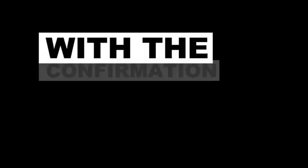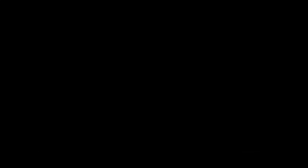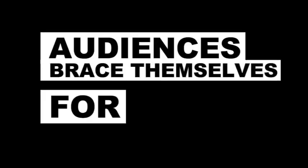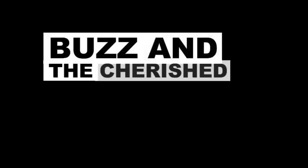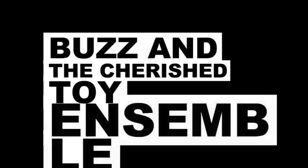Toy Story 5: the confirmed adventure. In the animated realm, the heartwarming journey of Toy Story persists with the confirmation of Toy Story 5. As details slowly surface, audiences brace themselves for another enchanting adventure with Woody, Buzz, and the cherished toy ensemble.